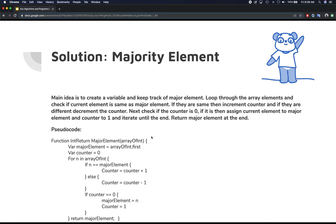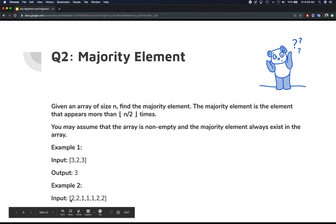You're either incrementing or decrementing the same counter. Whenever that counter's value becomes zero, that means your majority element has been reset — because there's been an equal number of opposing elements. For example, going back to the example array: if the first element is two, you enter the loop and compare two with two.